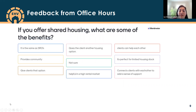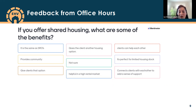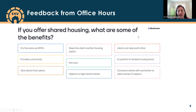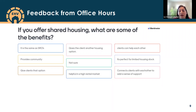A few months ago, in January, we had an office hours session where we were getting feedback in a lot of different areas, including shared housing. Some of the feedback we got around benefits included: it gives clients other housing options, provides community, clients can help each other, it's perfect for limited housing stock, and it connects clients with each other to add a sense of support. So there are some real benefits that we've heard from people utilizing shared housing in their community.